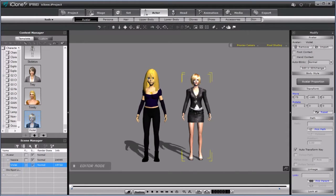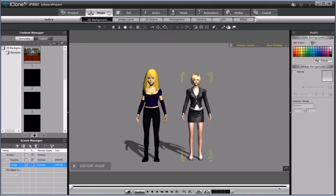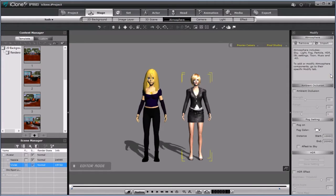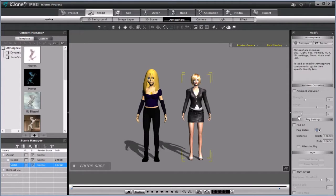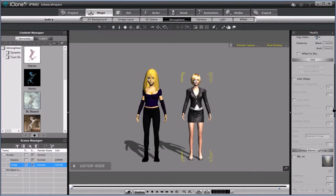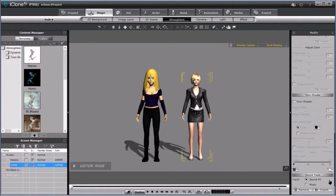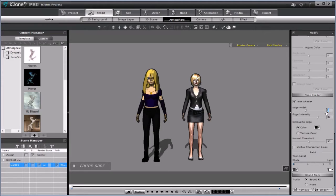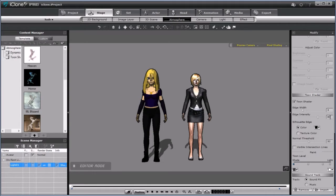Now let's start the toon shading settings. Go to Stage tab, then Atmosphere, and scroll down until you reach Toon Shading. Turn it on. I like to set my edge width to 3. If the characters are super far away, then I set it to 2. You can do it as thick or thin as you want. I like the texture color to be black.